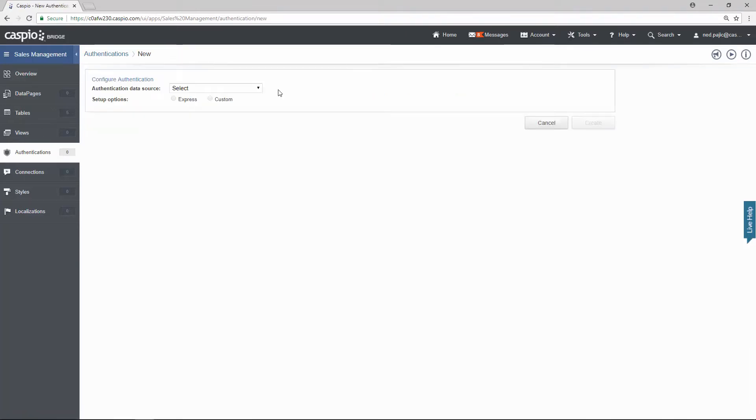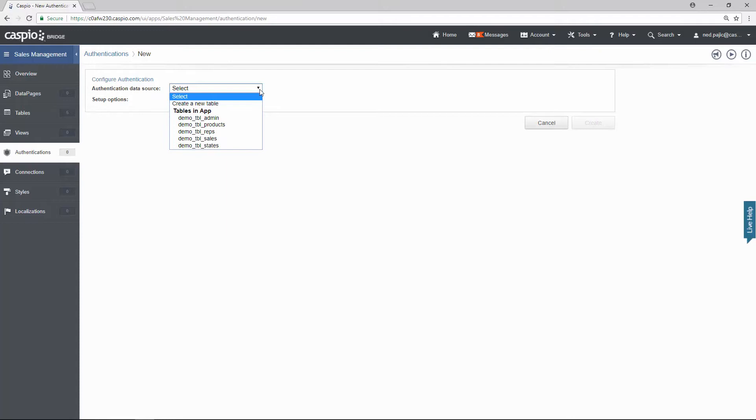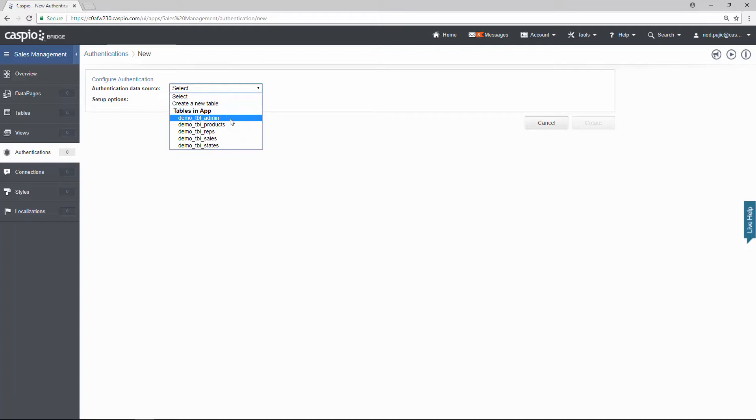What you need to do next is select your data source. Now when you click on this dropdown, you're going to have access to all five of your tables. When we create the login interface, we usually want to pull the email and password, and that information resides inside the admin table and also the reps table. Let's begin with the admin first.